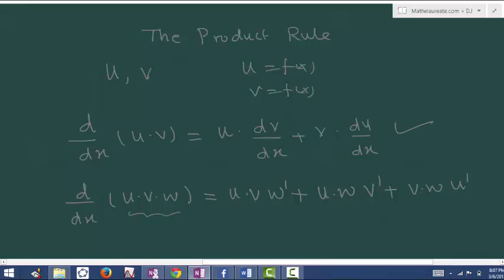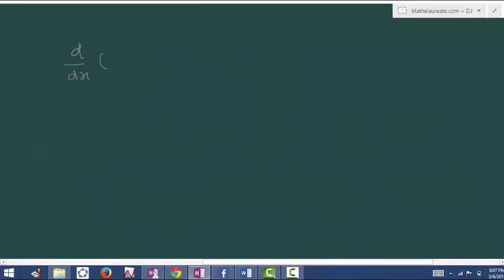Differentiation of u into v is: keep the first term u as it is and differentiate the second, plus keep the second term as it is and differentiate the first. Let's solve some problems. Consider the question d by dx of x power 5 times sin x.